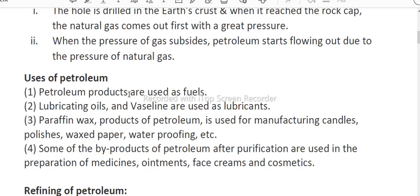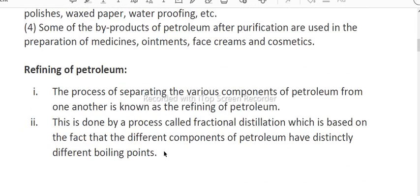Petroleum products are used as fuel, lubricating oil, Vaseline, and paraffin wax. Products of petroleum are used for manufacturing candles, polish, wax, paper, etc. Some by-products of petroleum after purification are used in the preparation of medicine, ointment, face cream, and cosmetics.